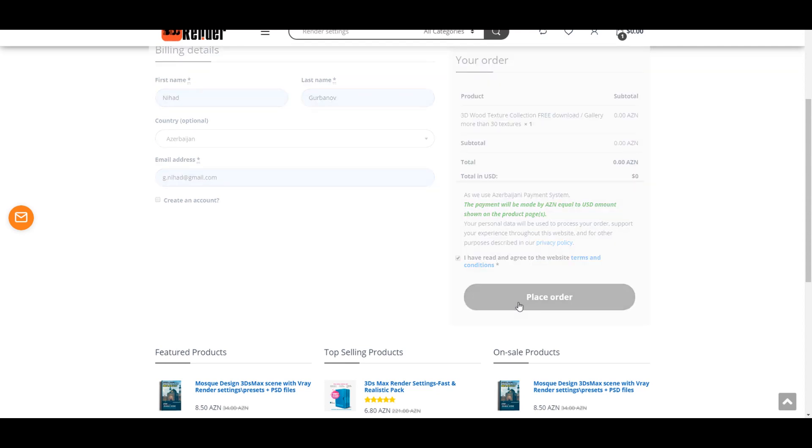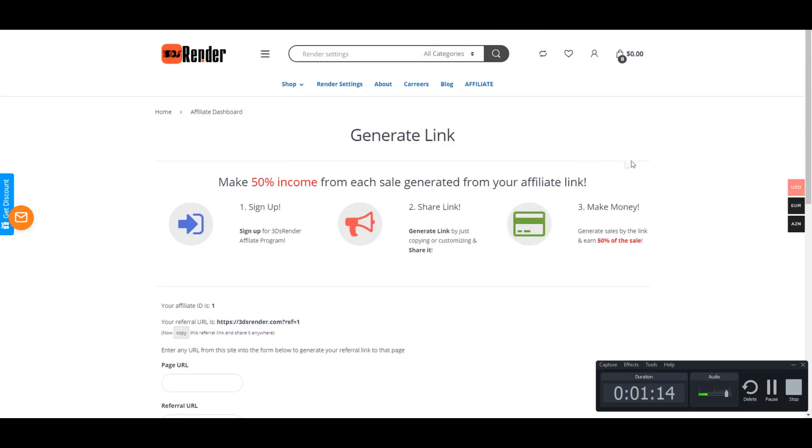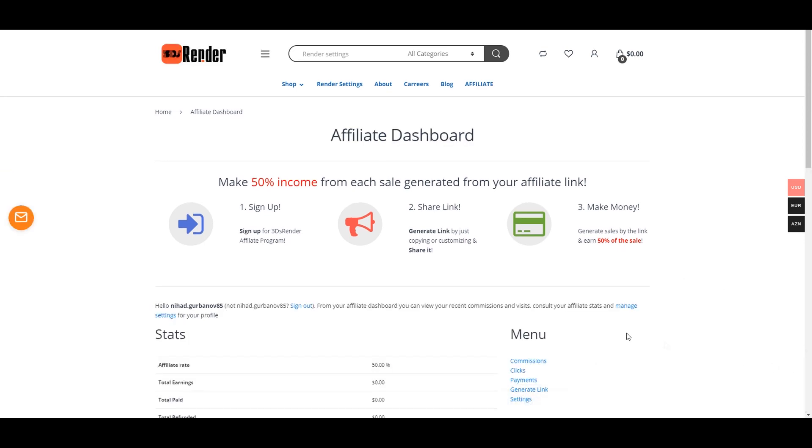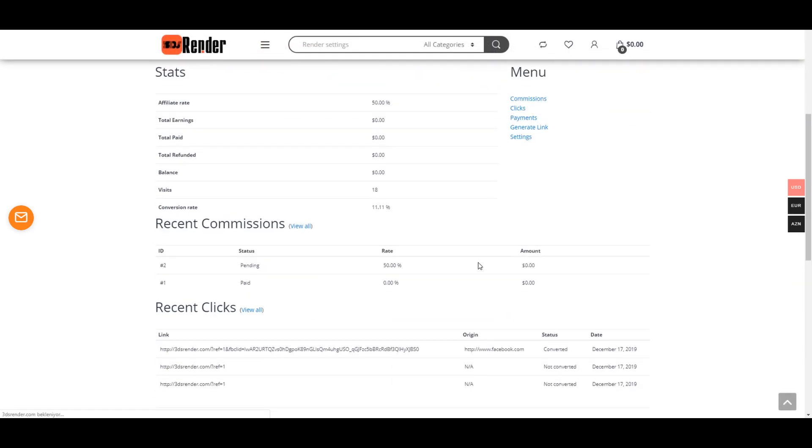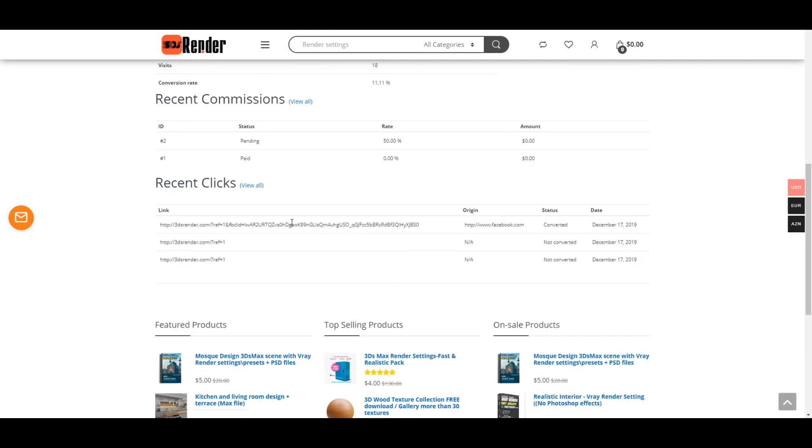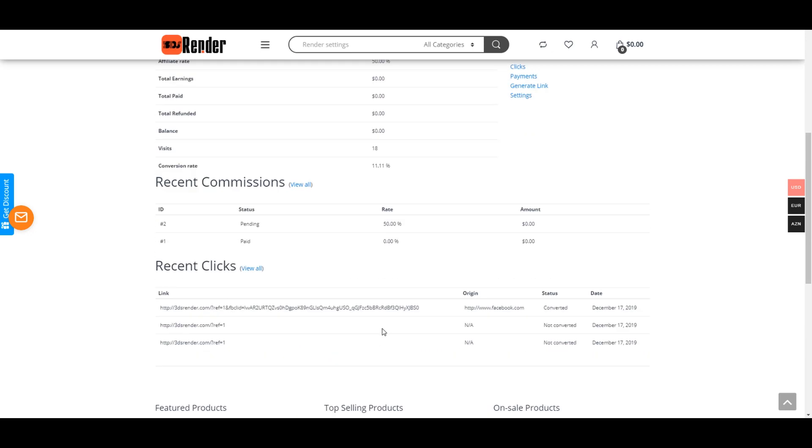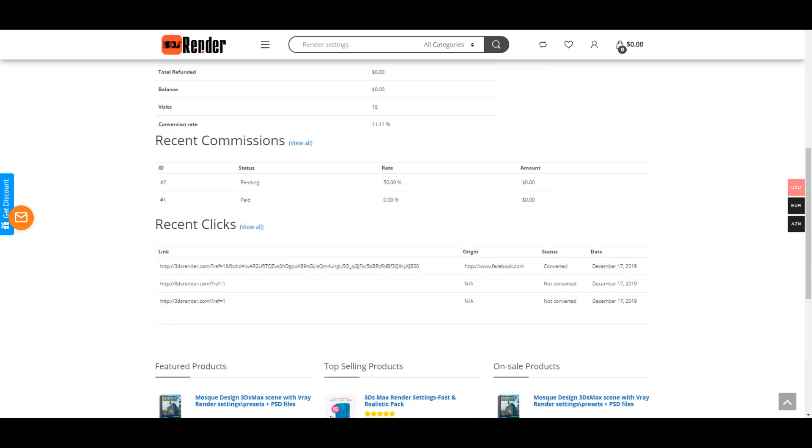Place order. And now let's turn back to our affiliate dashboard. You're gonna see here the link origin, so it means the customer came from your Facebook link and it's converted - so you made a sale. Then once a week you will get the amount, half of the amount that you made in sales.